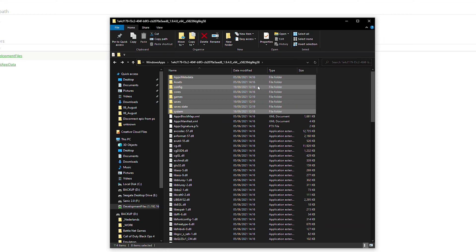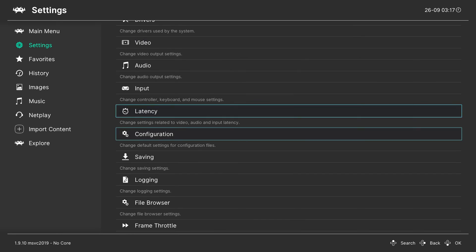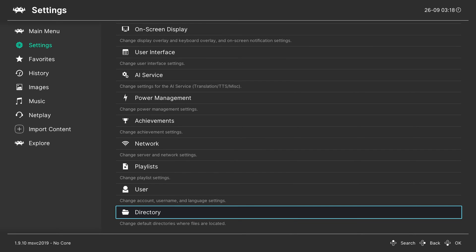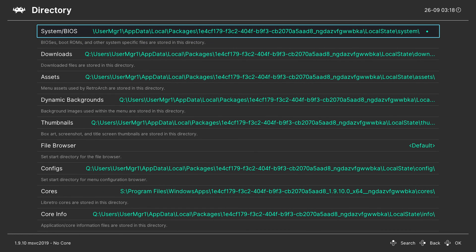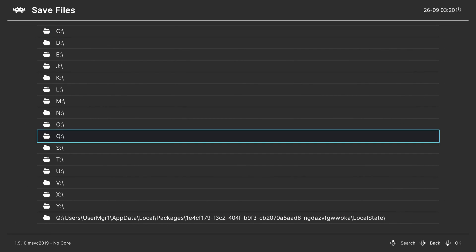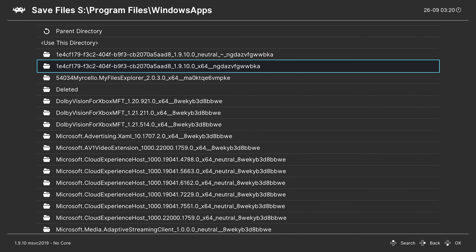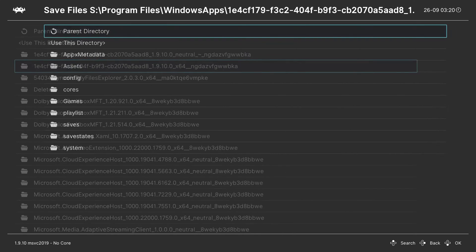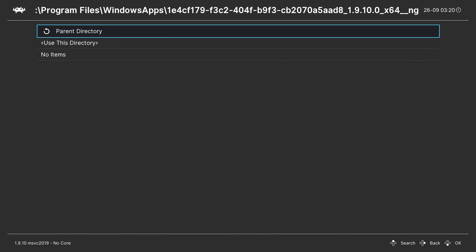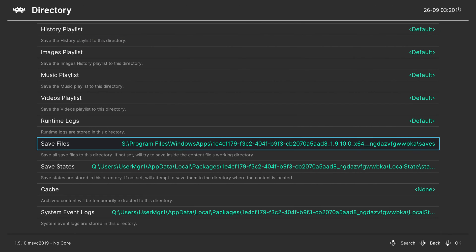Go back over to your Xbox in dev mode, launch RetroArch, then come down to Settings and scroll all the way down to find the Directory option. Click A to open it. Here we're going to update all the folder locations. For Save Files, click A, navigate to the S drive, then Program Files, then Windows Apps, then the second 1E4C folder (which is our RetroArch version 1.9.10), then come down to the Saves folder, click A, and click 'Use This Directory.' We have now remapped Save Files to save in the Saves folder.